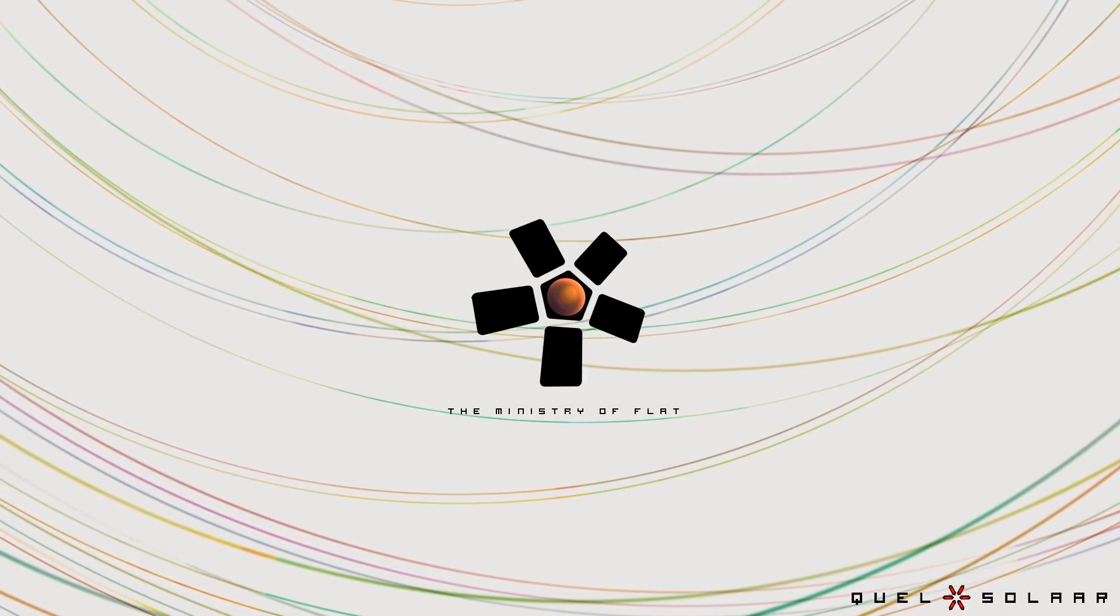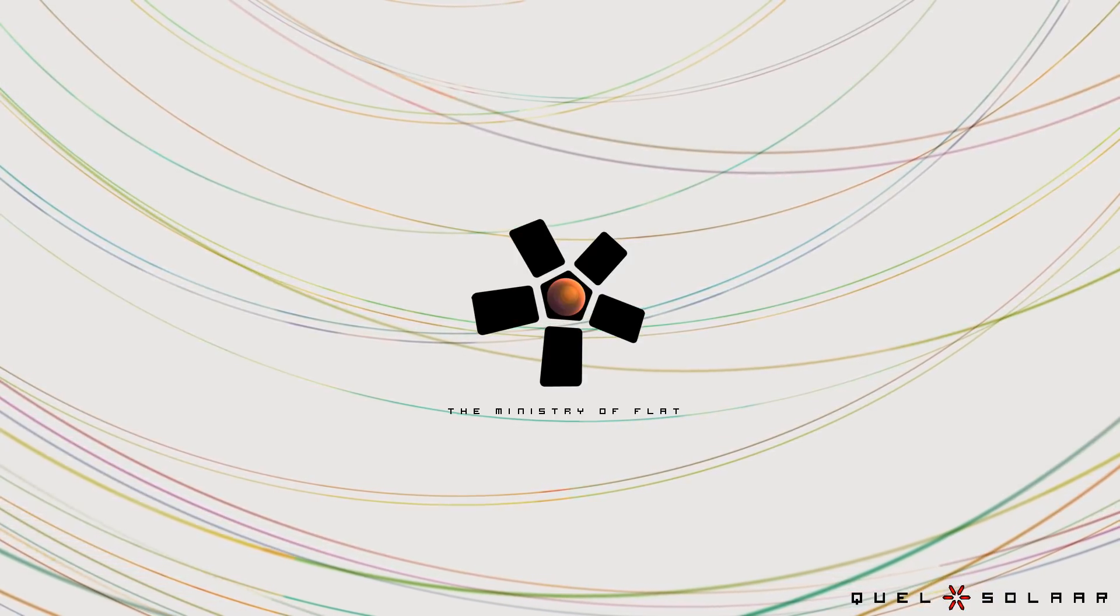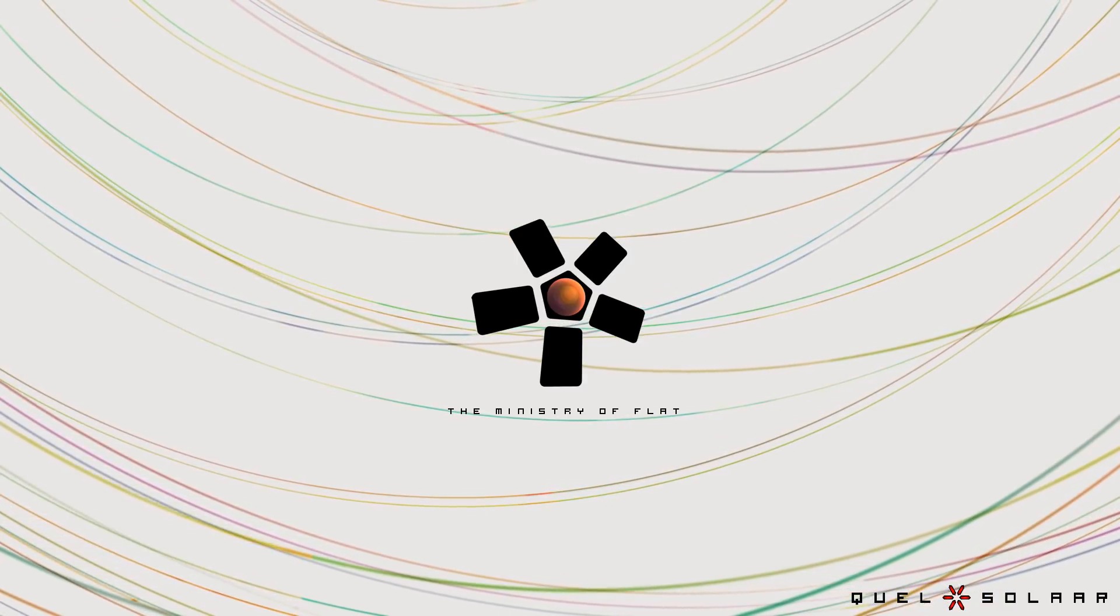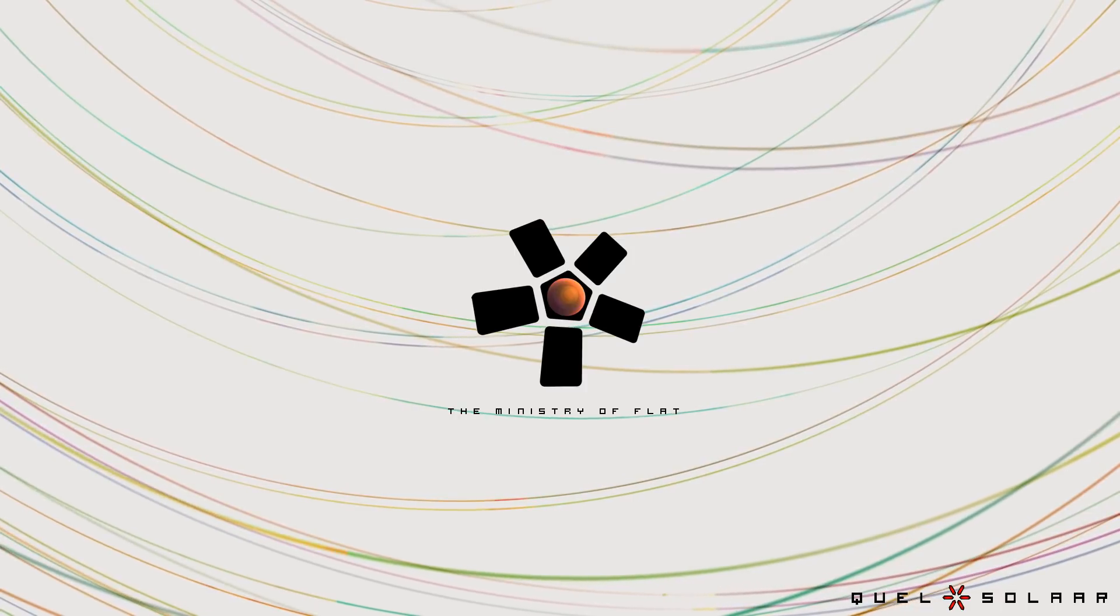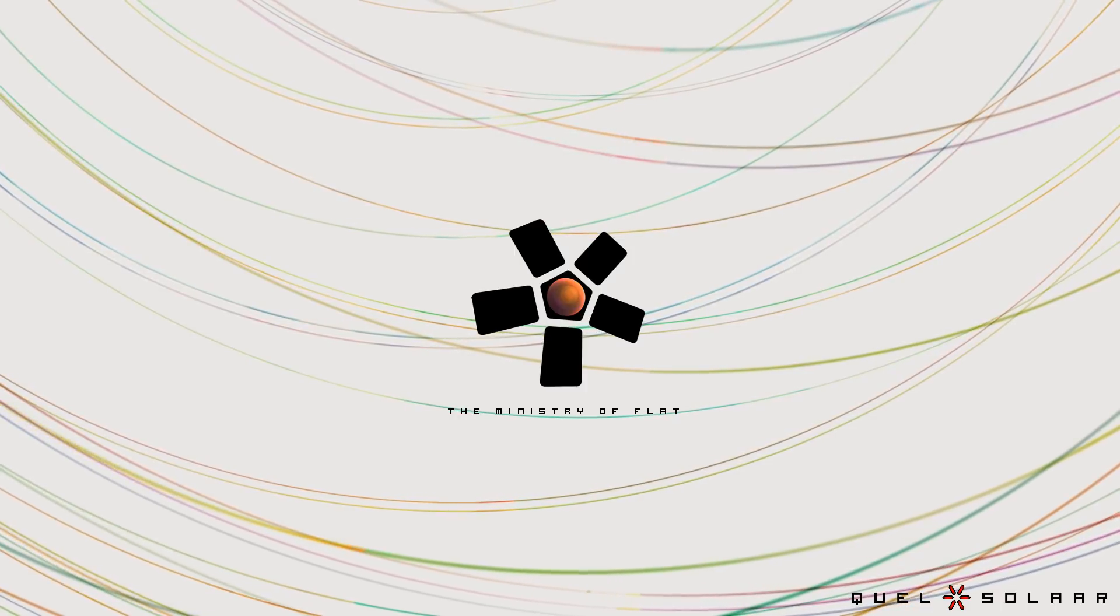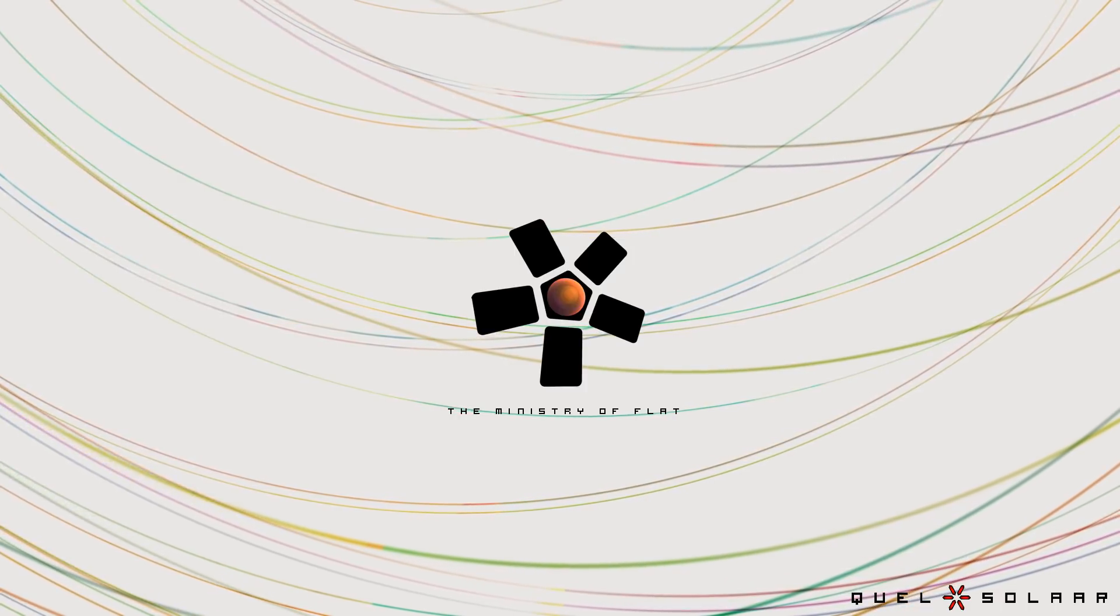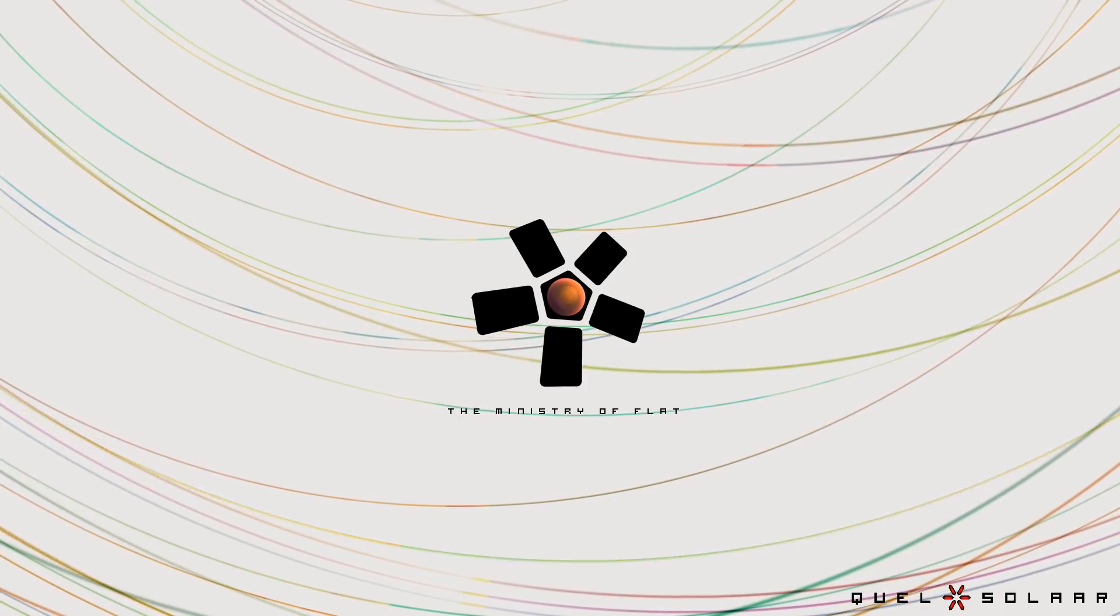Welcome to the Ministry of Flat. My name is Eskil Steenberg and in this video I'm going to demonstrate the fully automated UV unwrapper that I've been developing.